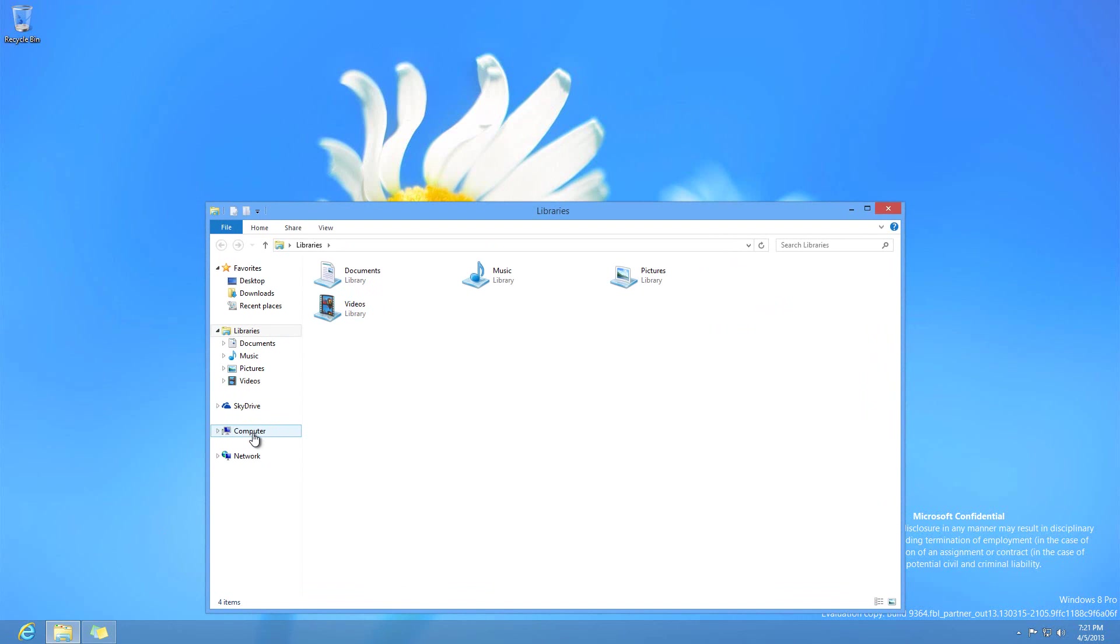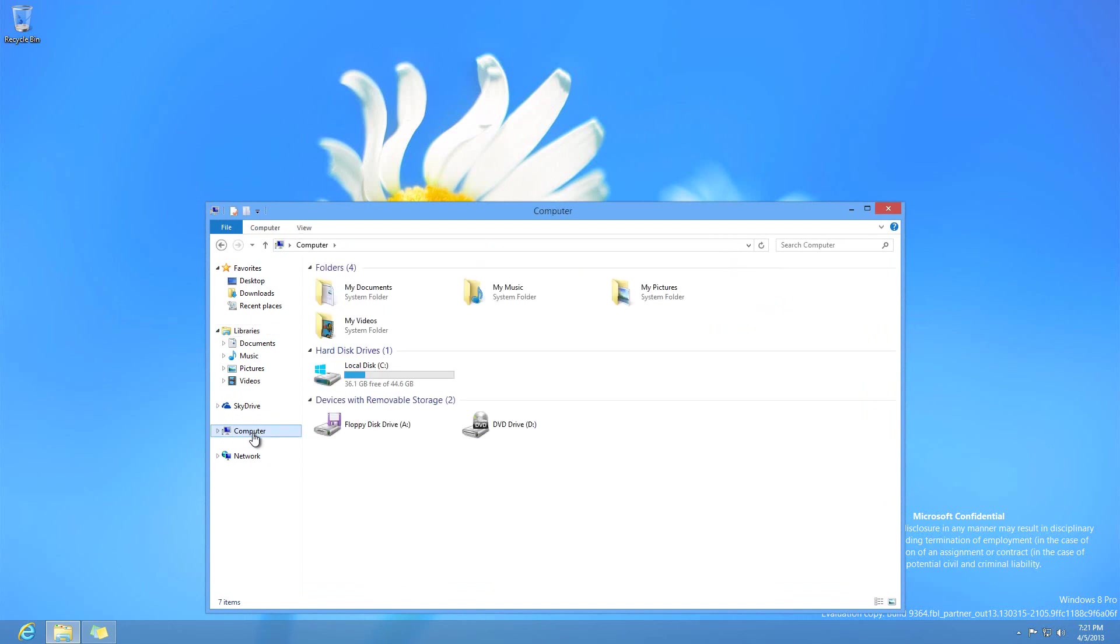Now the new feature or the new thing that's available for this new build is this right here. If you go to computer right away, you'll notice something different. You have four new additional folders right here, which are from the libraries, but they're now extended inside the whole computer interface. So instead of having them on the drop down collapse list right here, you have them right here accessible.